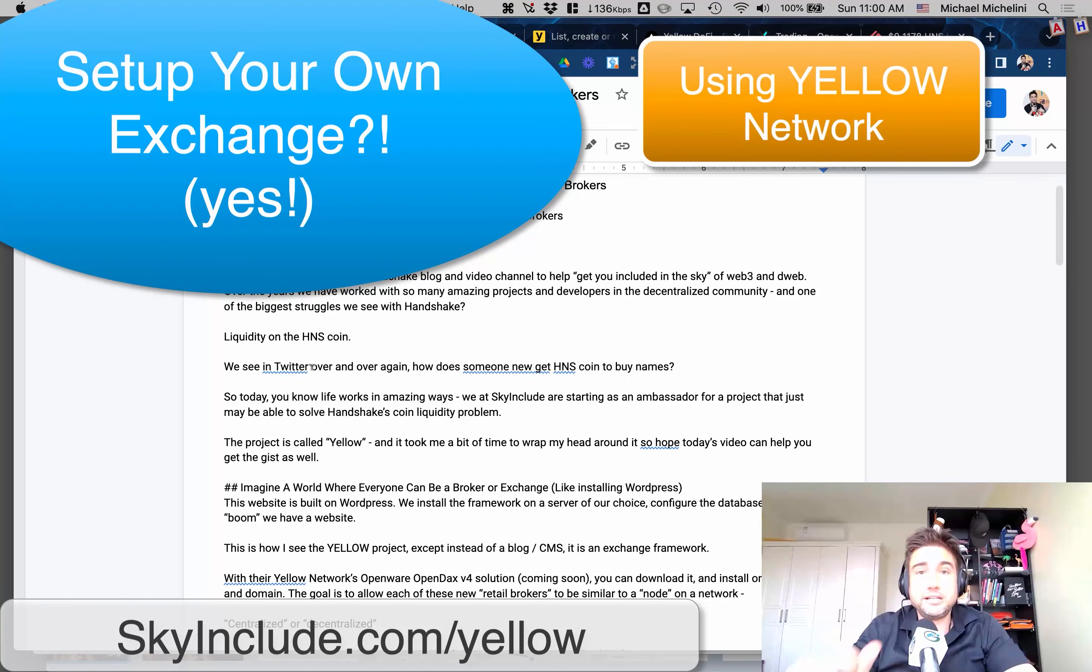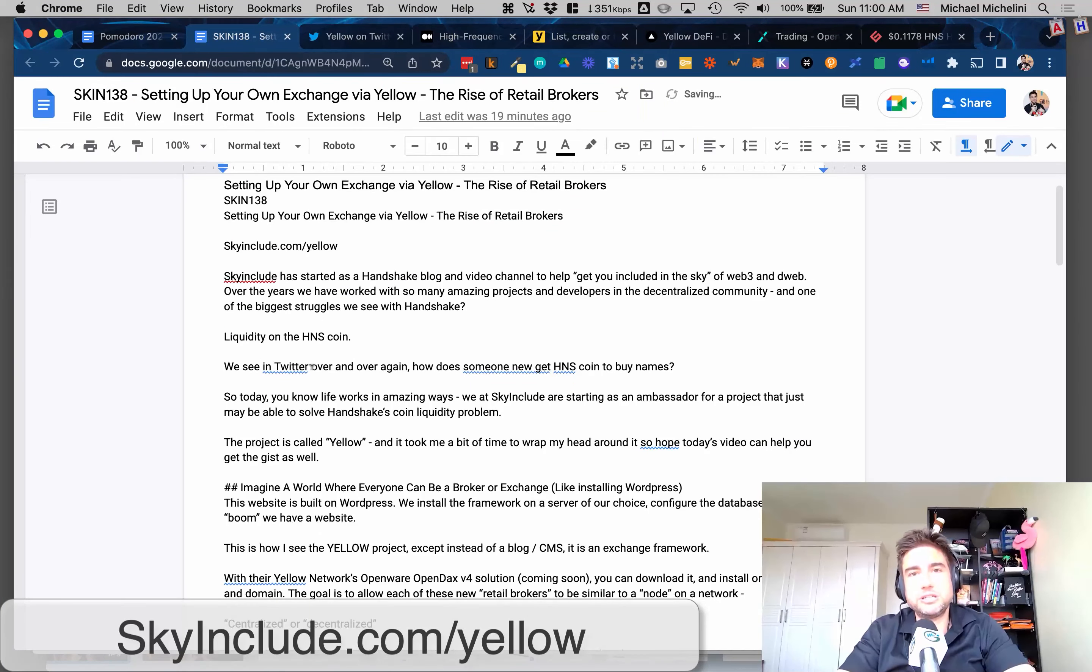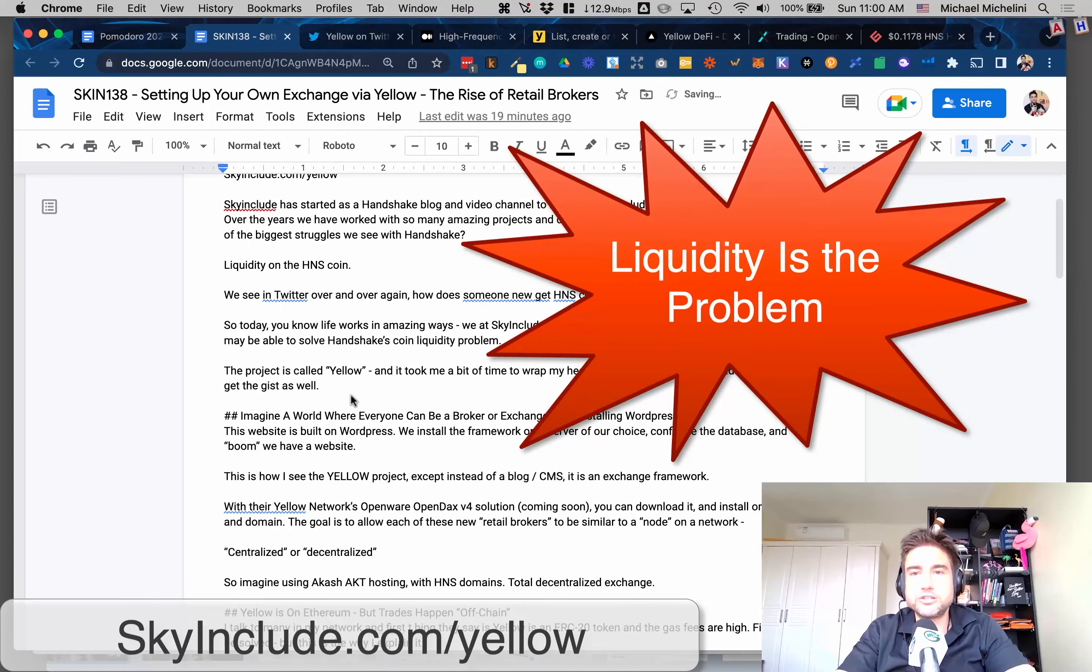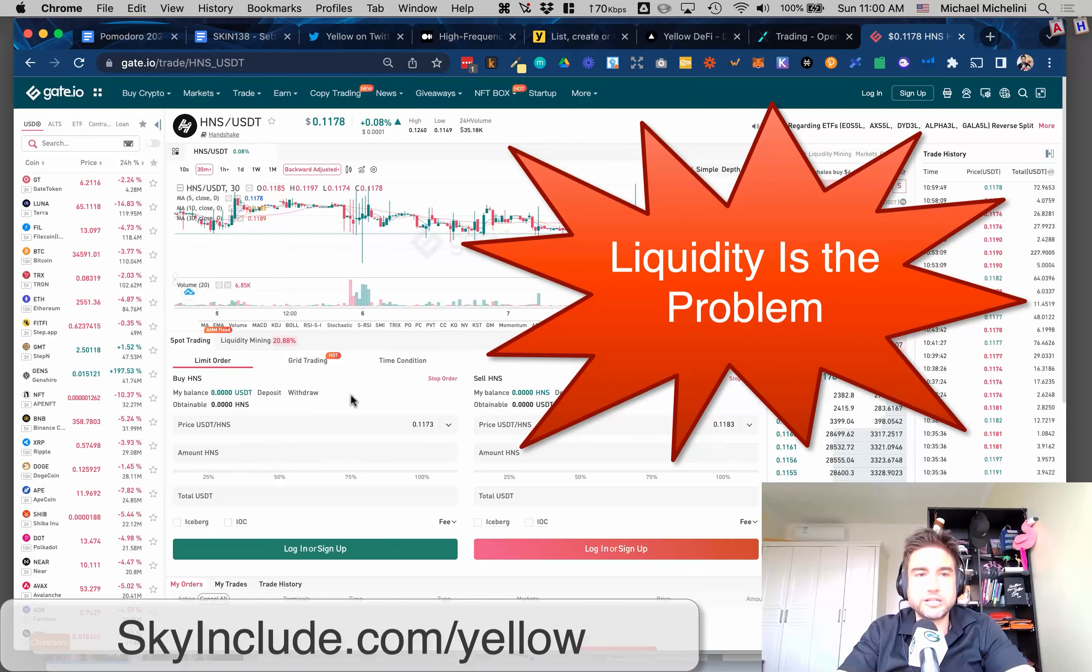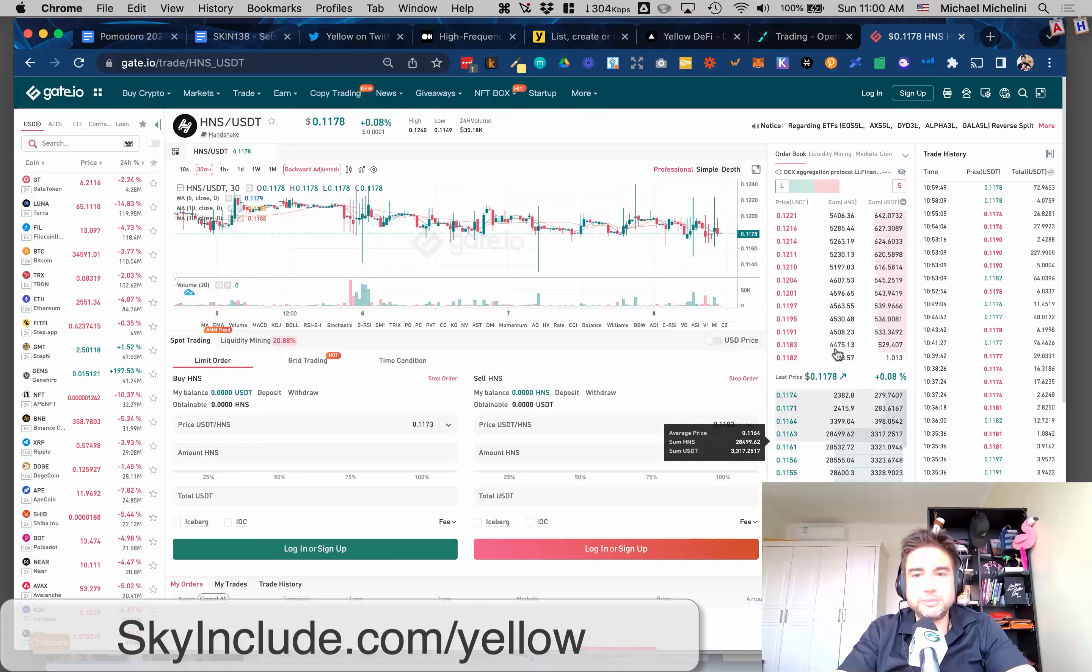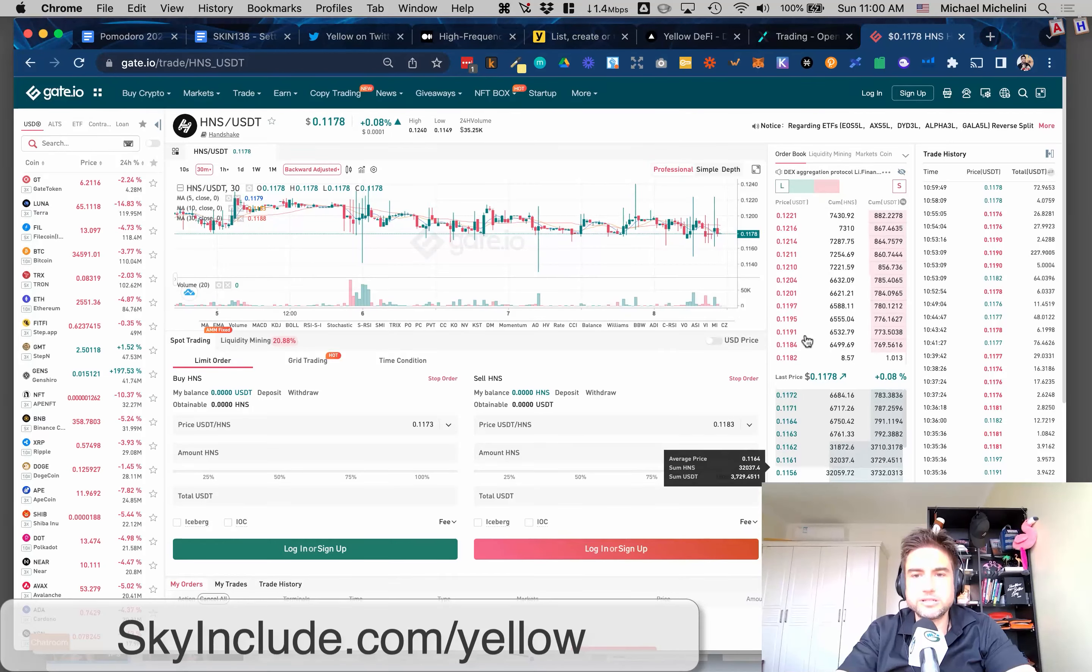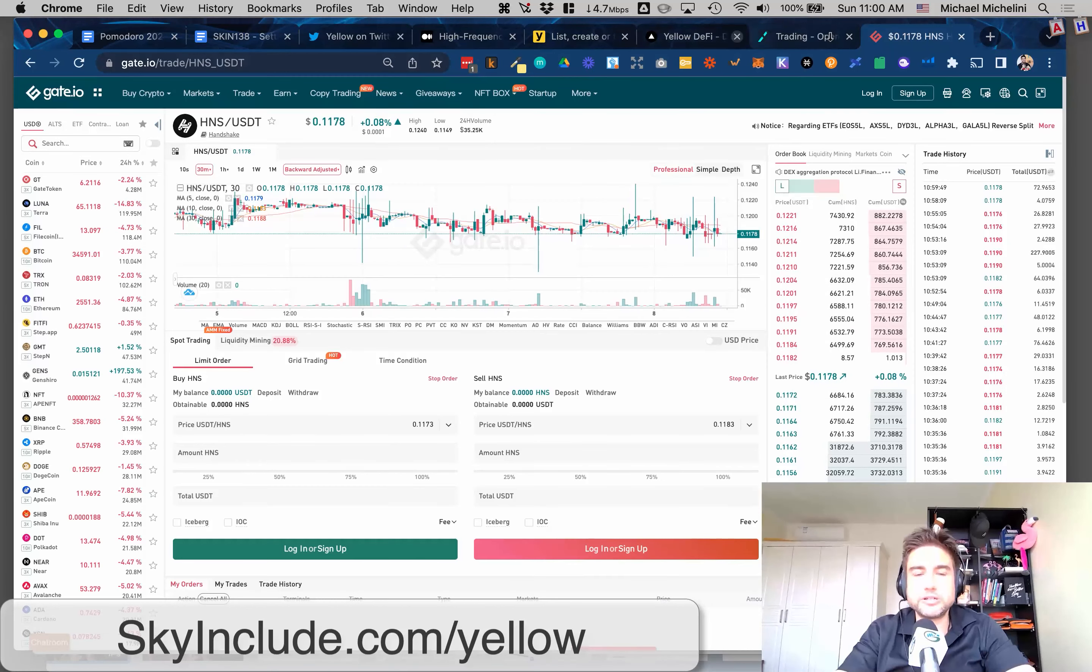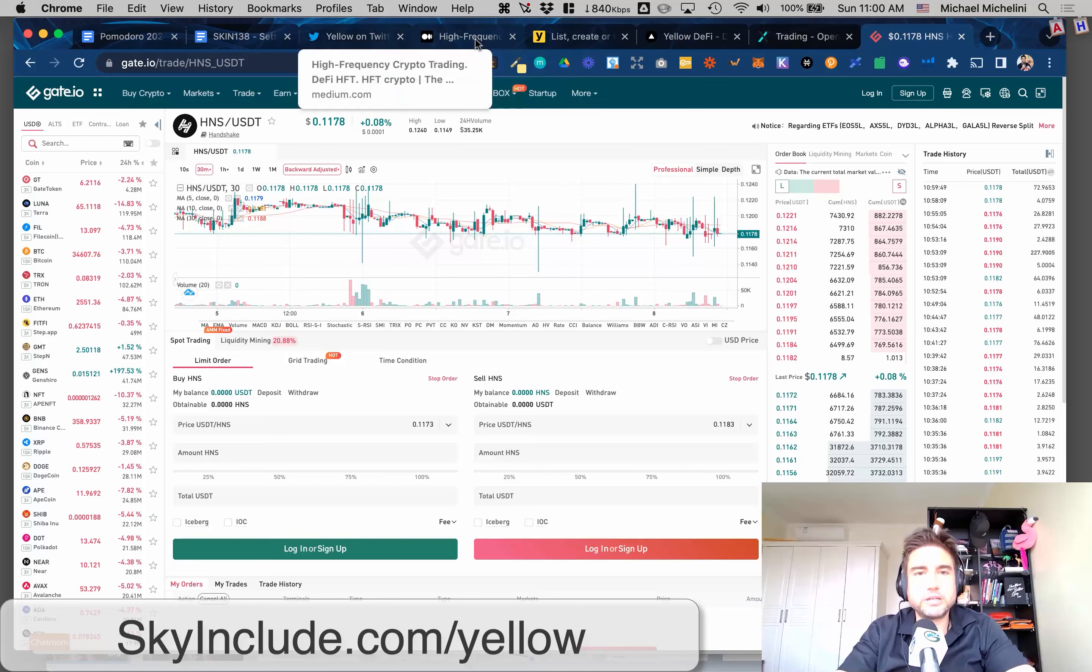I think a lot of people know the biggest problem in Handshake especially is liquidity of the HNS coin. If you look on one of these centralized exchanges like Gate.io, you can't buy that many, you can't really sell so many. And this is blocked in various markets and things like that. A lot of people can't use them.